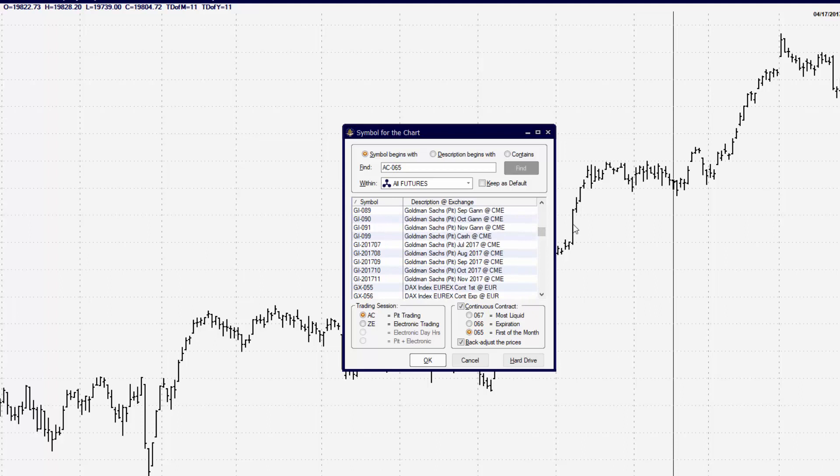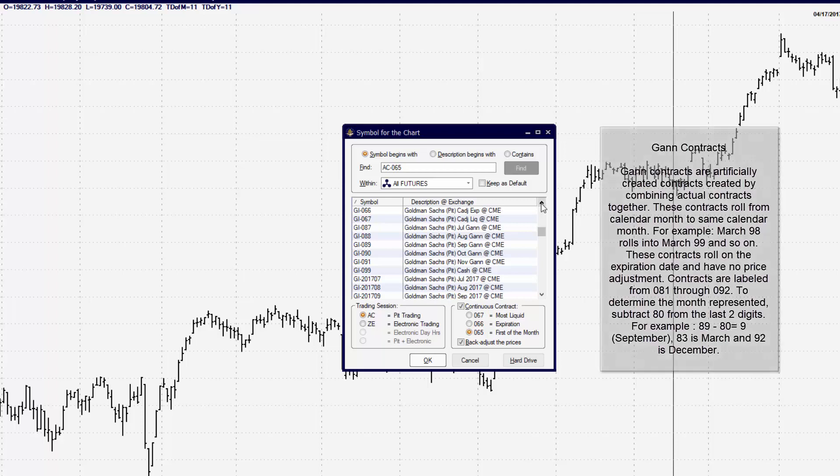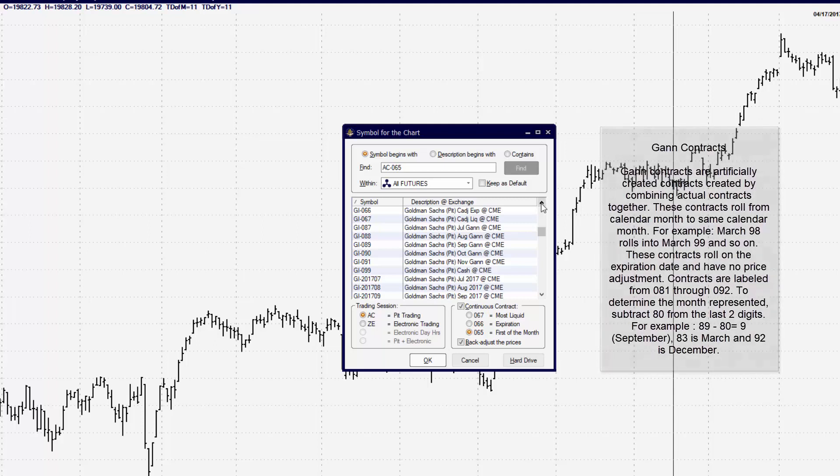Out of the two different categories, being the 05 and the 06, there are other categories as well. Those will be the GAN contracts. GAN contracts are different. You'll be trading with a different type of trading style if you're using those contracts.